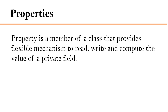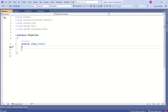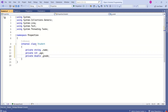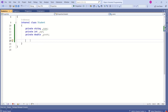As mentioned earlier, a property provides a way to read, write, and compute the value of a private field. Let's add a few private fields to this class. I will add name, age, and grade. These are private fields.